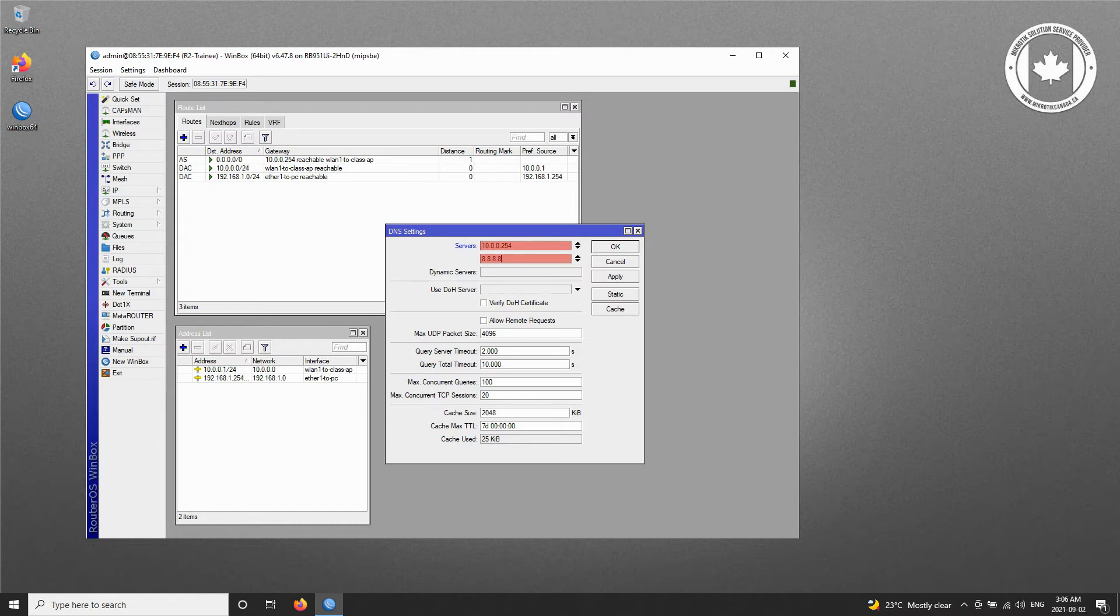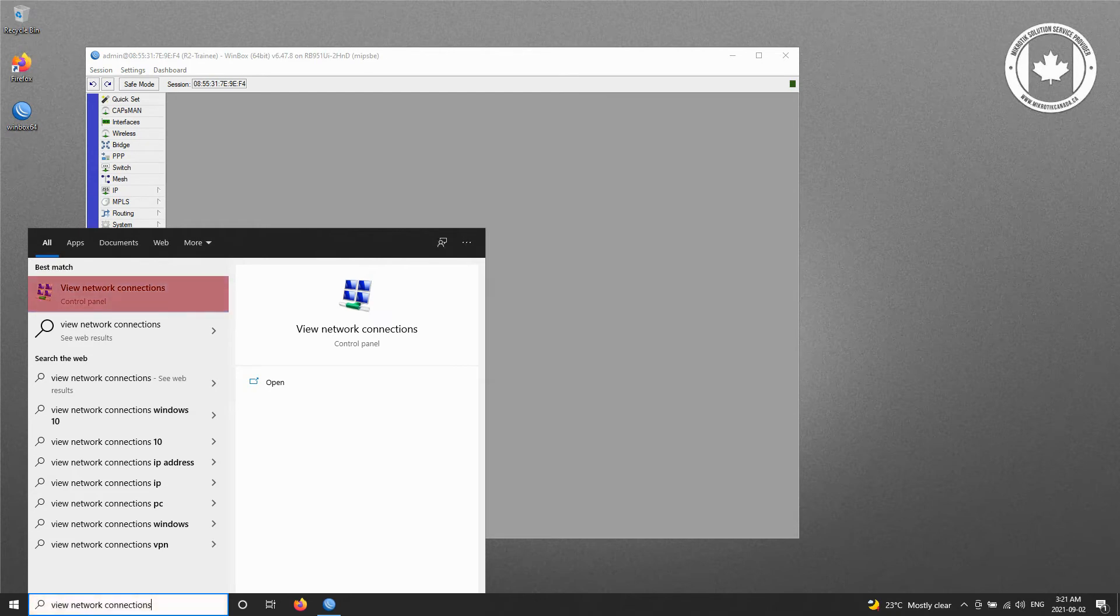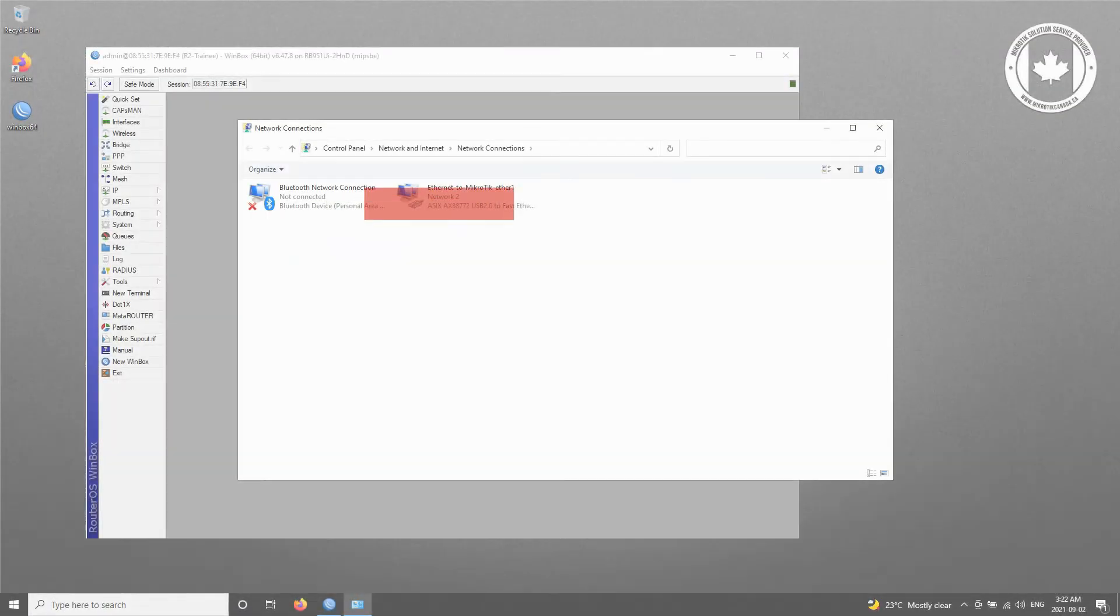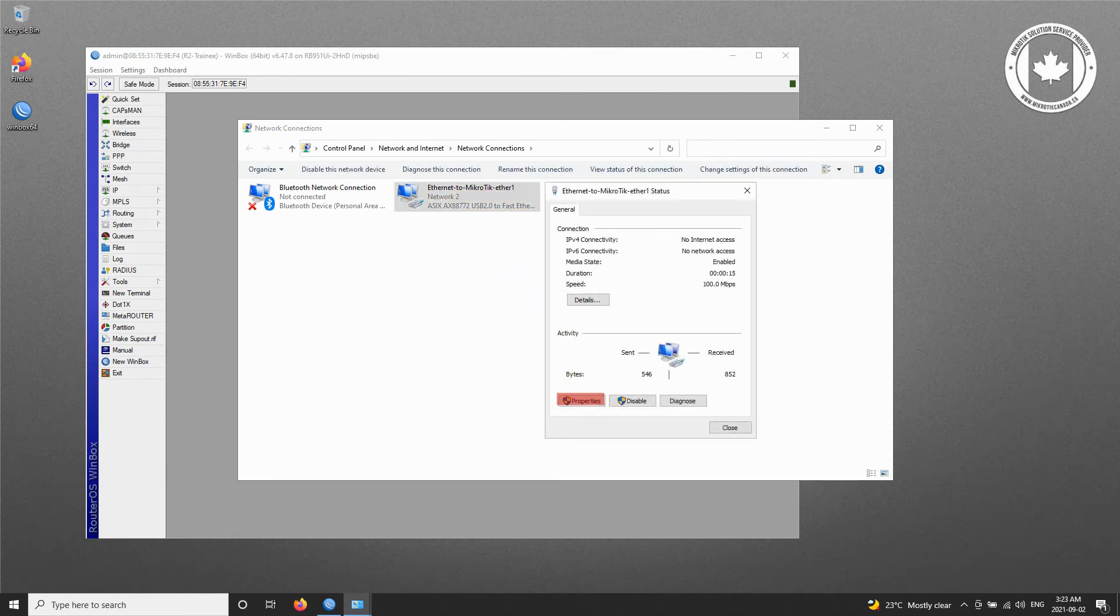The next step is to make the necessary configurations on our laptop. For this purpose, simply open the start menu and type View Network Connections and click the relevant menu to access the available network connections. Here, double-click on the corresponding network connection to the router and click on Properties.